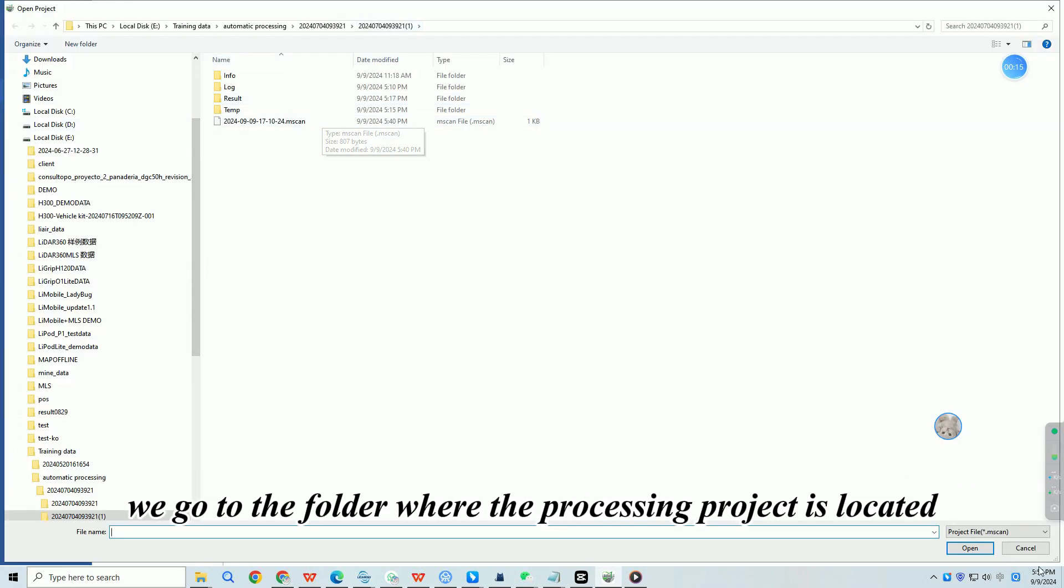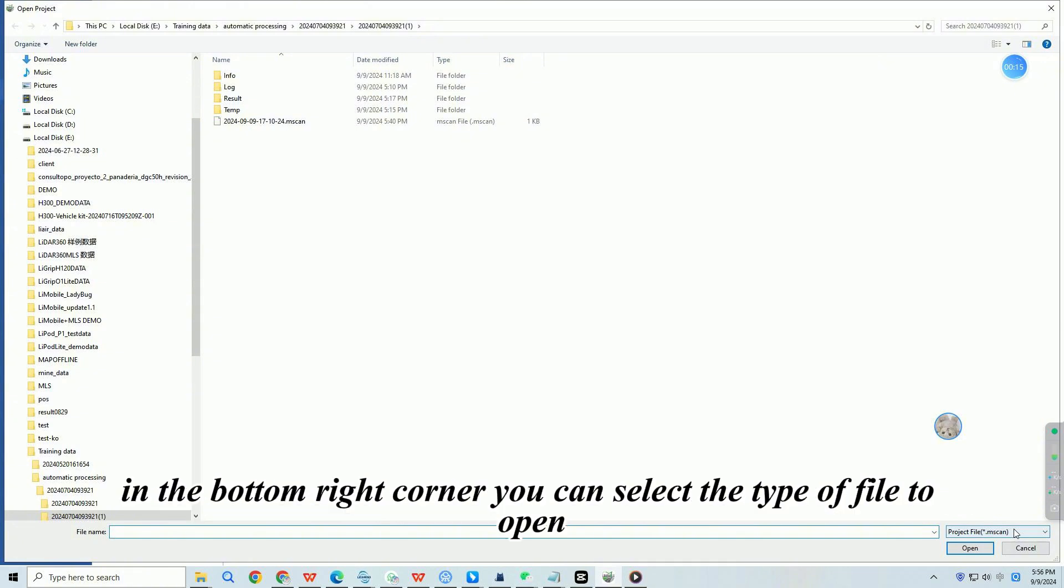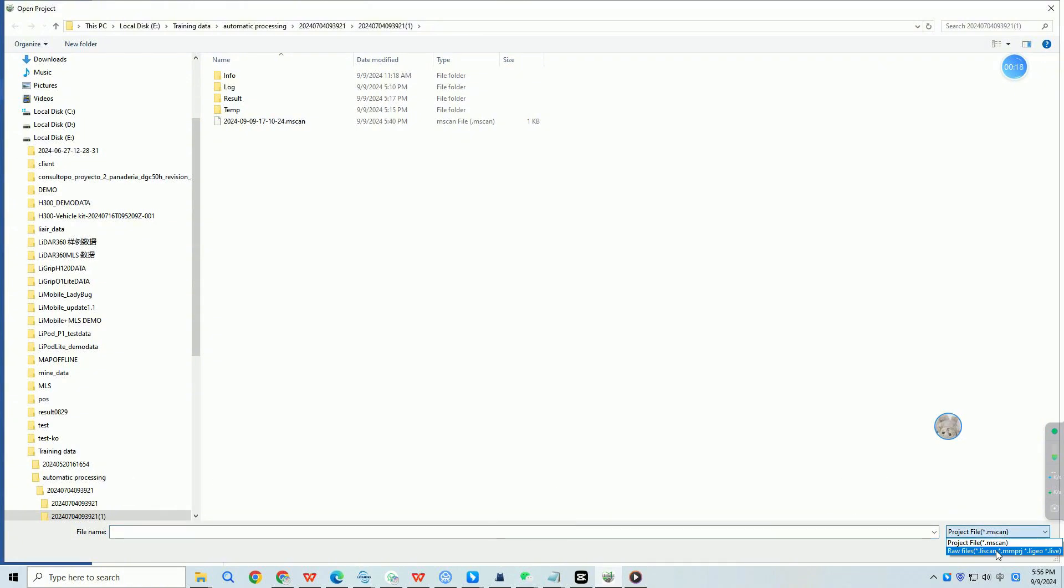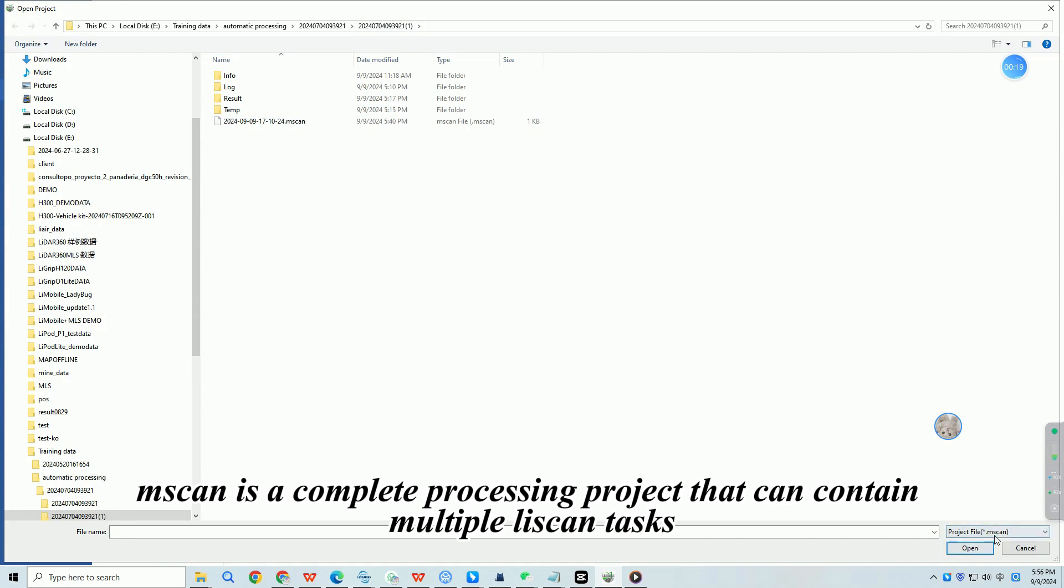Click on Browse. We go to the folder where the processing project is located. In the bottom right corner you can select the type of file to open. Mscan is a complete processing project that can contain multiple Leascan tasks.